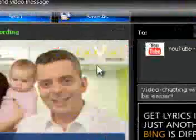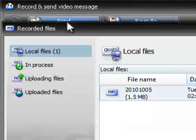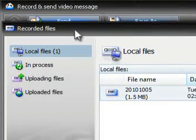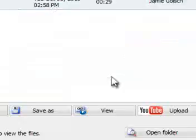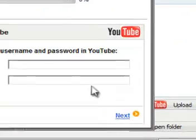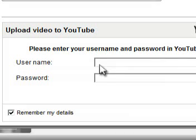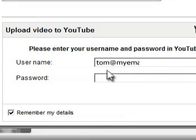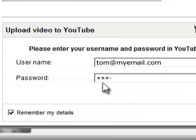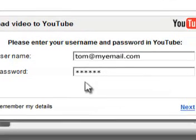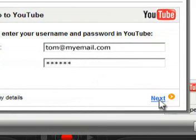When you hit Send, your video will post to your YouTube channel. And if you're not currently logged into YouTube, Uvoo will prompt you with a quick and simple login screen. It's that simple.